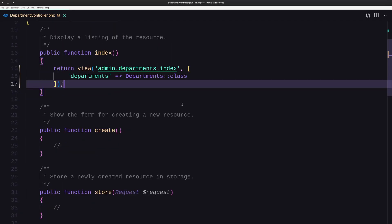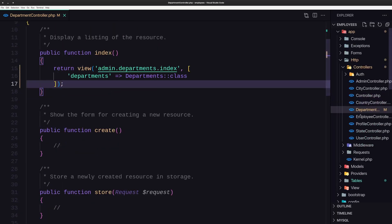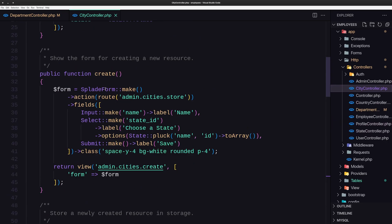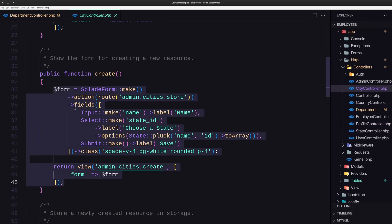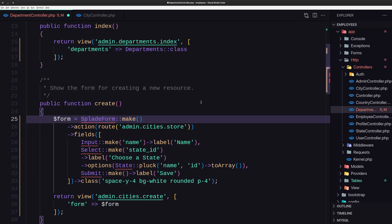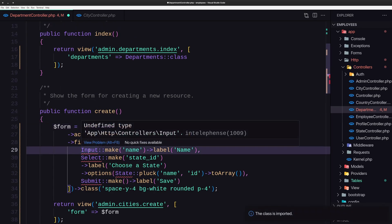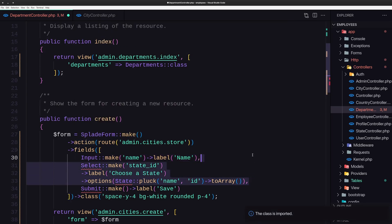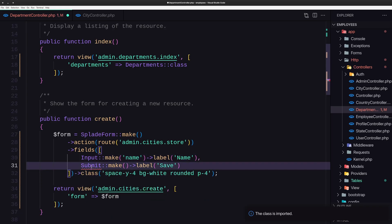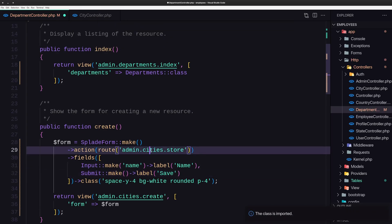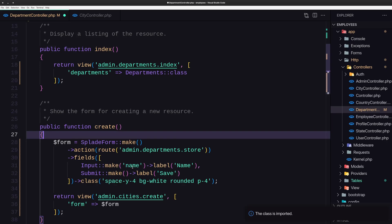Let's start and work with the create method. I'm going to open the city controller and copy what we have there just to save some time, then paste it into the create method. We need to import the form, the Input, and the Submit from the form builder. The action is going to be admin.departments.store, with an input for name and the label save.